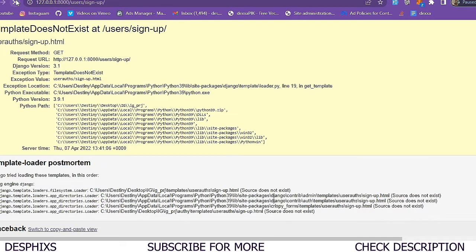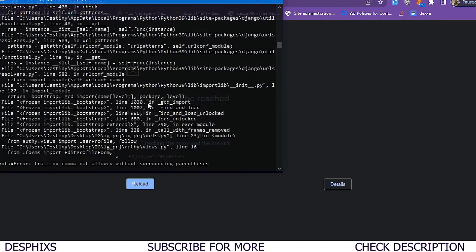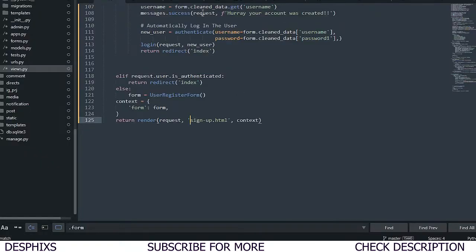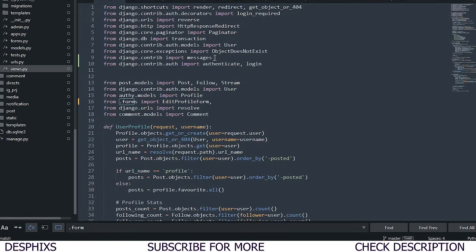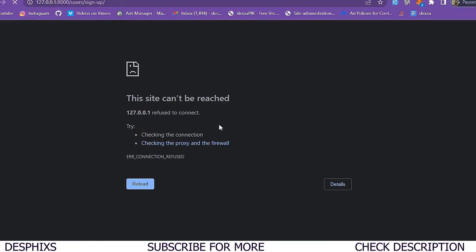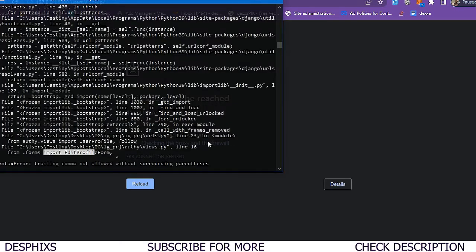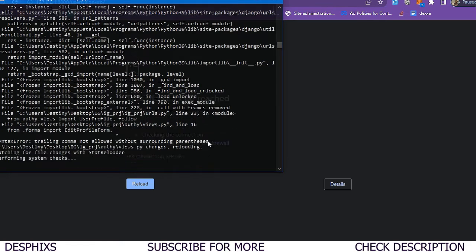I'll add the import: from .forms import UserRegisterForm. Let's refresh and see – it now says the template isn't found because there's still a leftover reference from the other project in the URL config. I'll remove that.